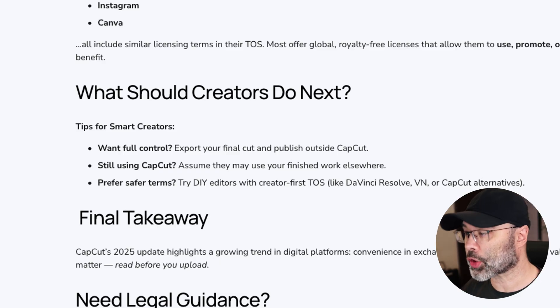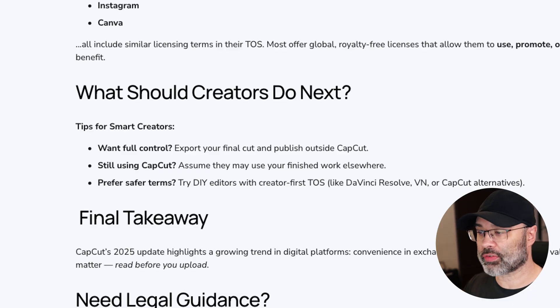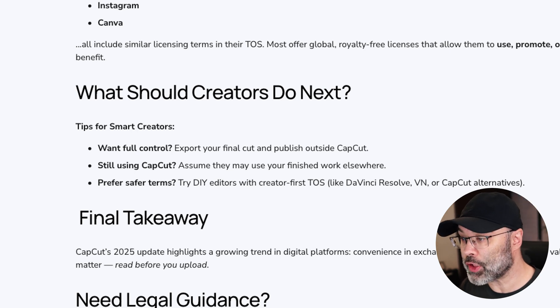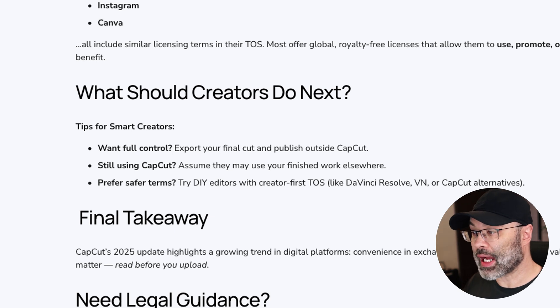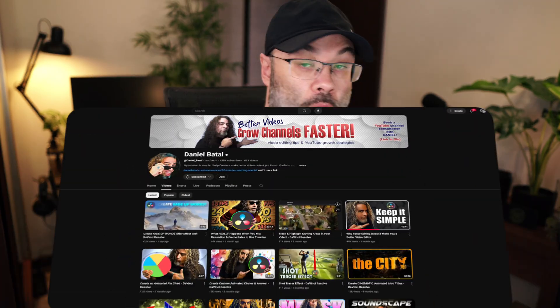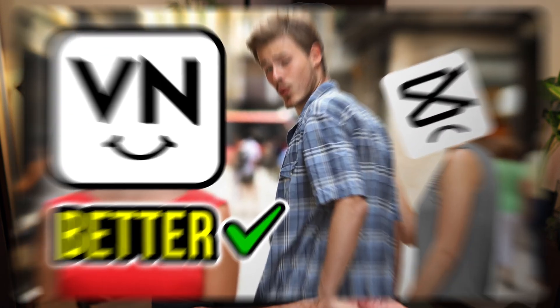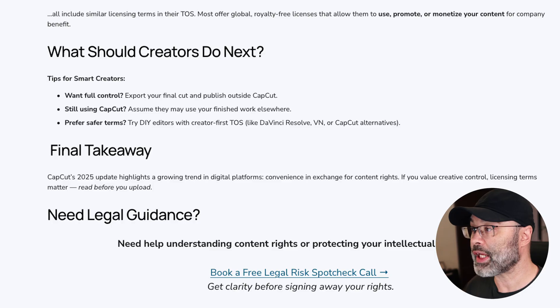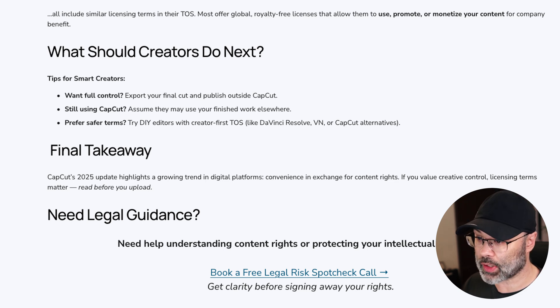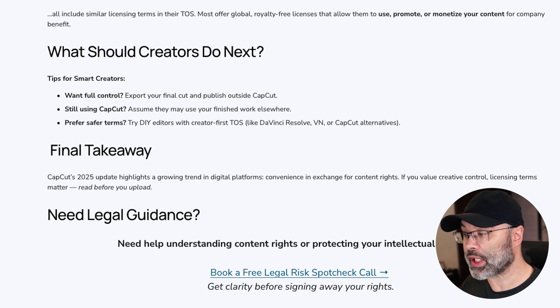So what should creators do next? Tips for smart creators: if you want full control, export your final cut and publish outside of CapCut. If you're still using CapCut, assume they may use your finished work elsewhere. Prefer safer terms? Try editors with creator-first terms of service like DaVinci Resolve or VN. I'll put a link to Daniel Battelle's channel in the description — he has fantastic videos teaching you how to use DaVinci Resolve. Isaboke Law's final takeaway: CapCut's 2025 update highlights a growing trend in digital platforms — convenience in exchange for content rights. If you value creative control, licensing terms matter. Read before you upload.